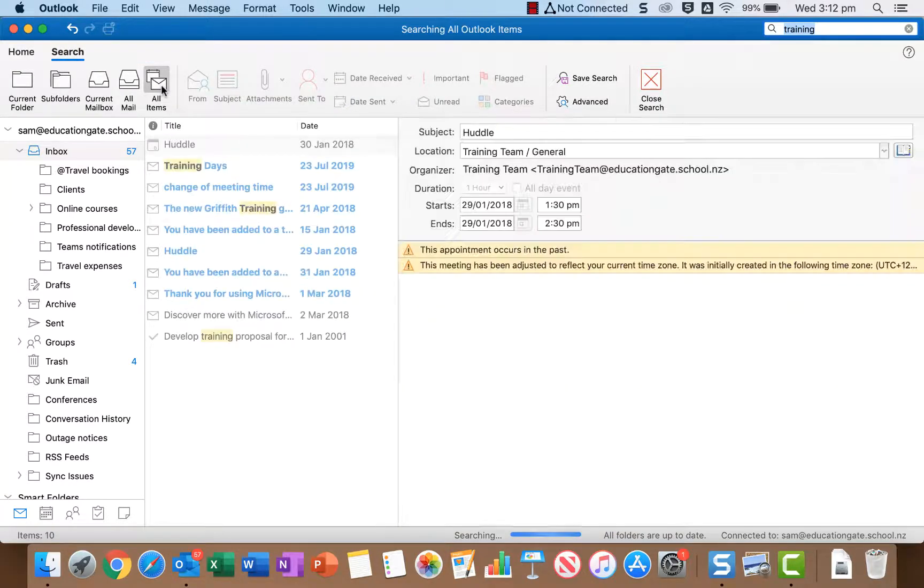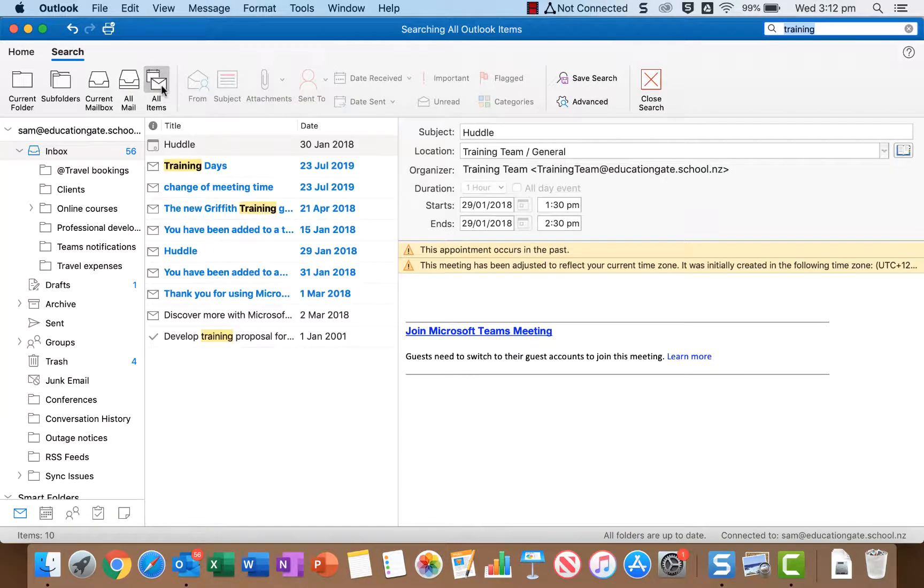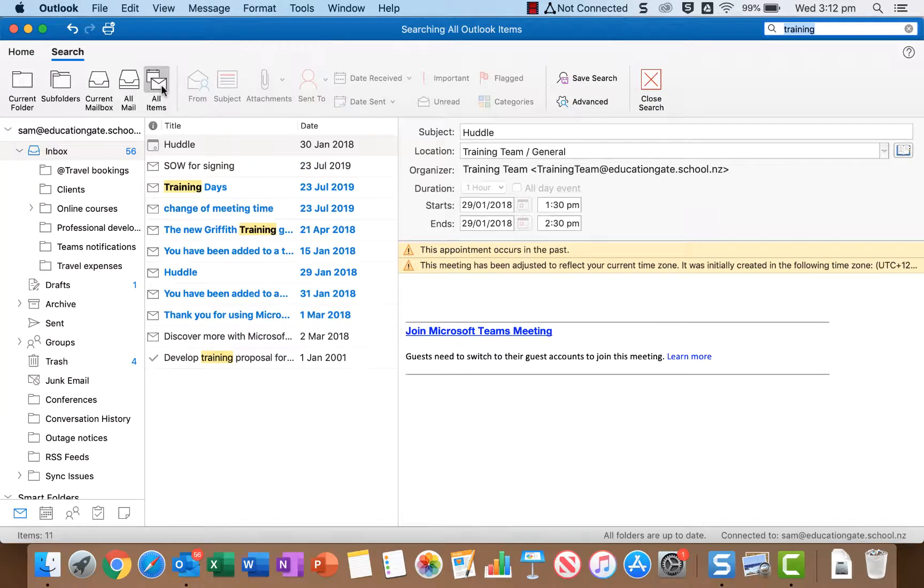Now all items is sort of similar in that it searches all the Outlook mail accounts but it also includes calendars, contacts and tasks. So that's the most broad search that you can do.